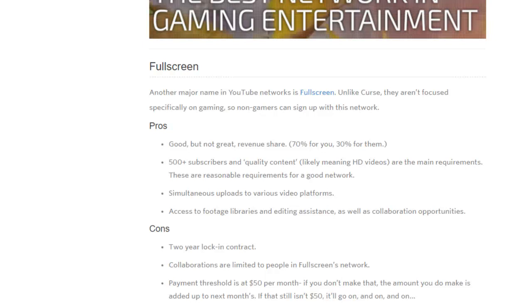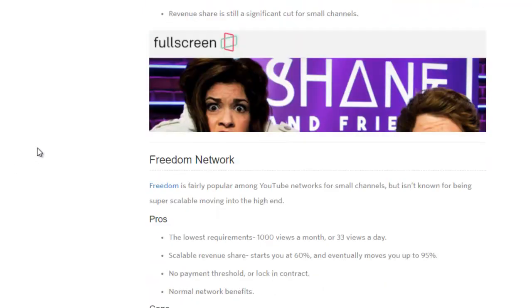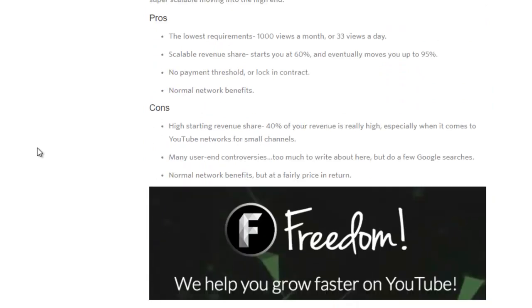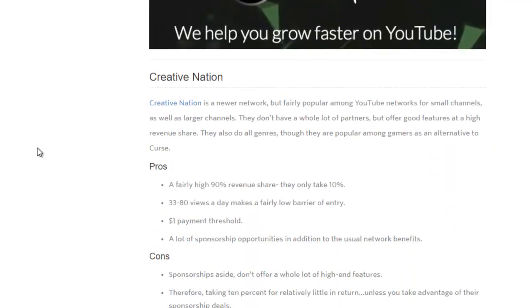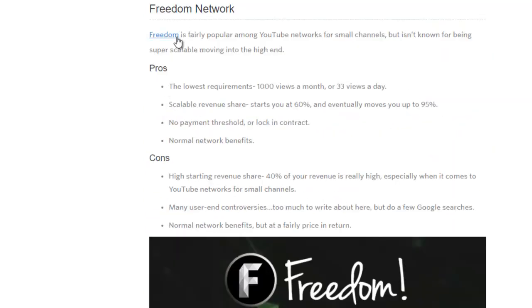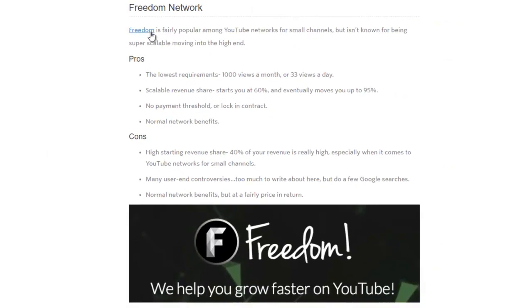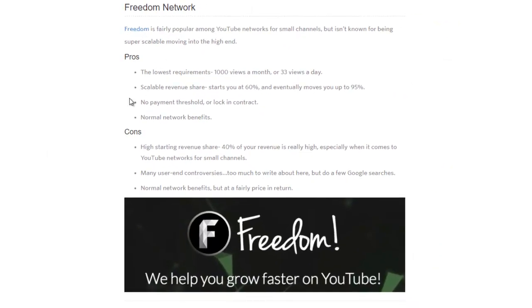It's my understanding that they really benefit larger channels because the larger channels, they want to work with them more because they tend to gain more revenue for themselves in pushing these larger channels. If you're a smaller channel, which I'm assuming you are looking at this video, I wouldn't advise going with any other network than probably this one. I'm not any sort of affiliate for this, I'm not even going to put a link in it, but it's Freedom, Freedom Network.